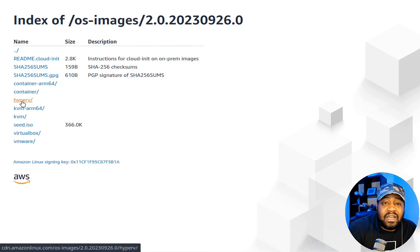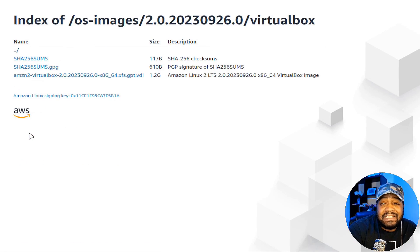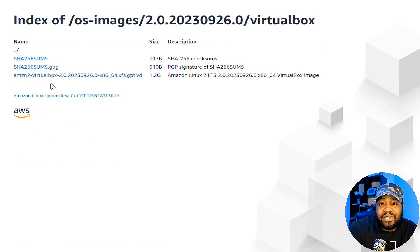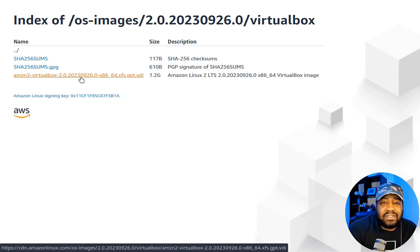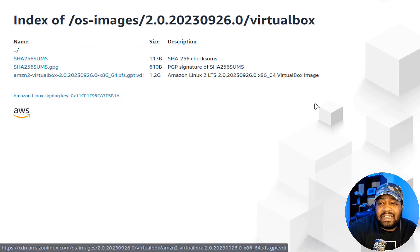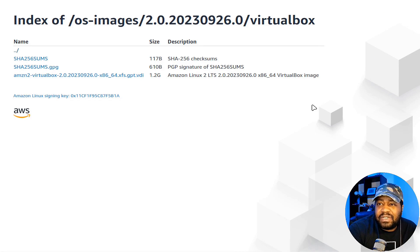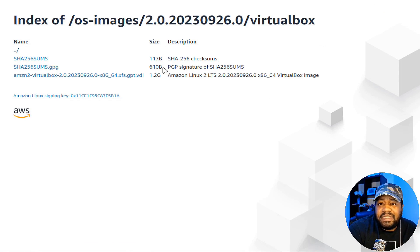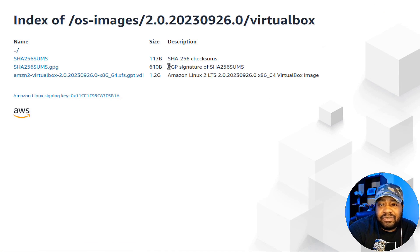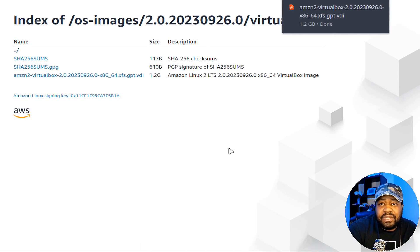Go to the Amazon Linux 2 virtual machine images page and look for the VirtualBox area, then download the VDI. I'm going to download that and then we'll open up VirtualBox to get it installed. They also have a PGP key or signature for it and a SHA-256 checksum, so you can make sure you're getting it from the proper source.